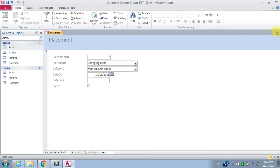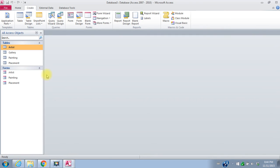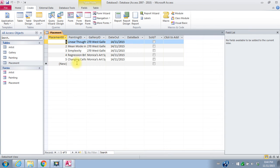So we've put some placements into our placement table. I'll just close this table. We can go again and open up the placement table and see that the data has gone in there.